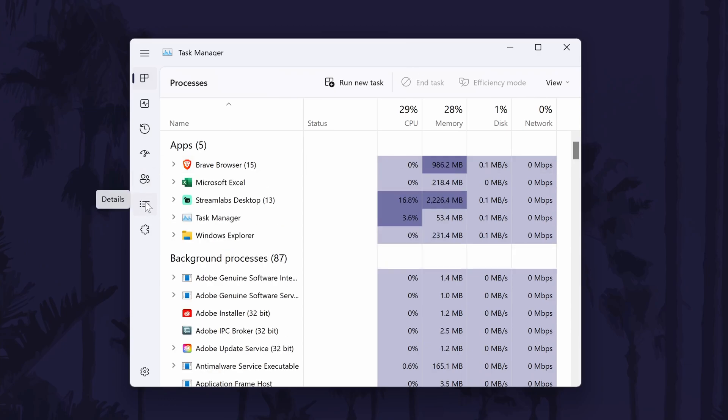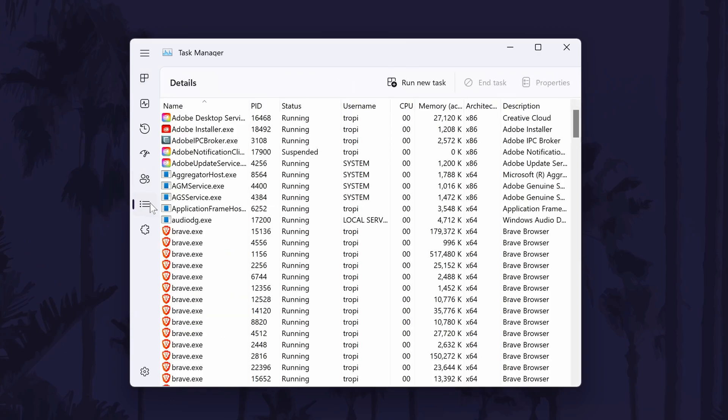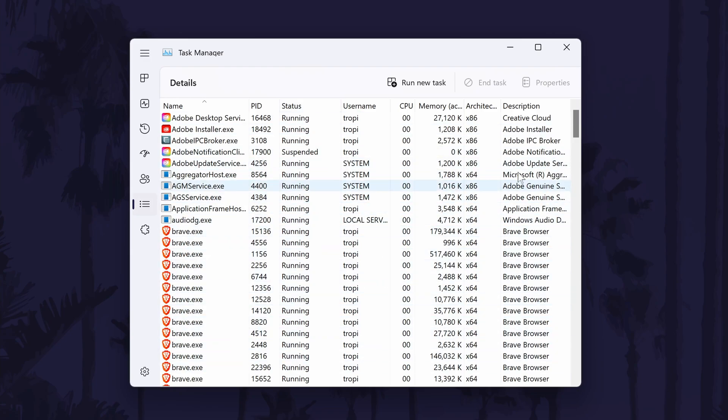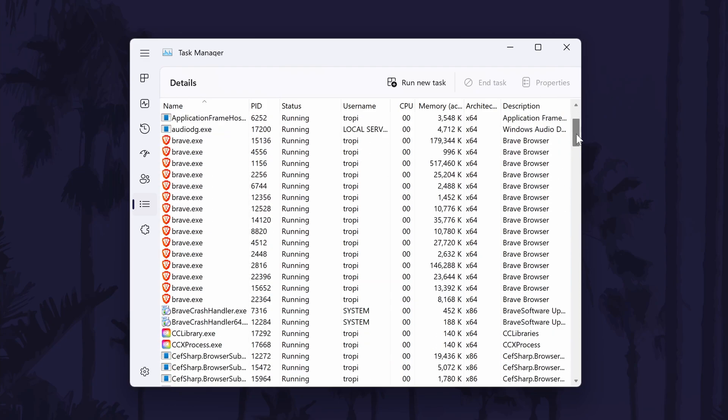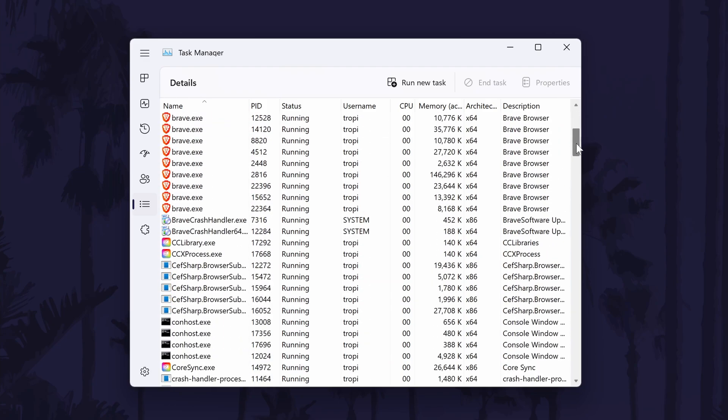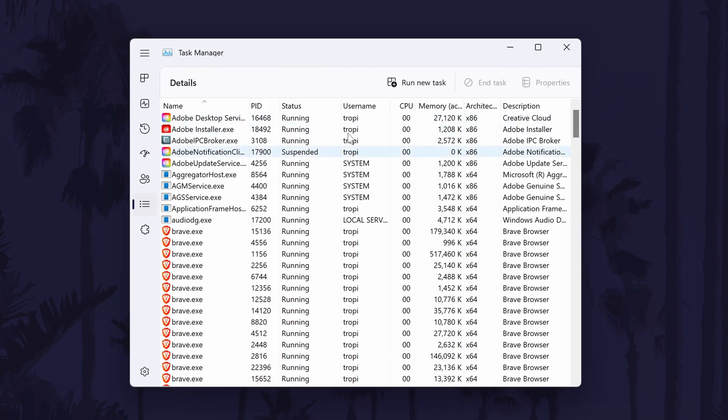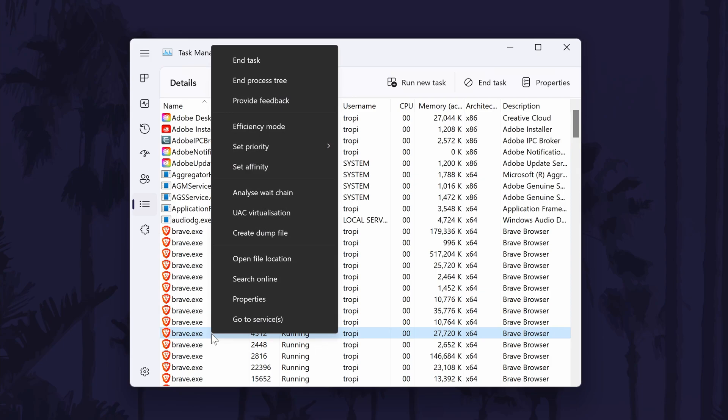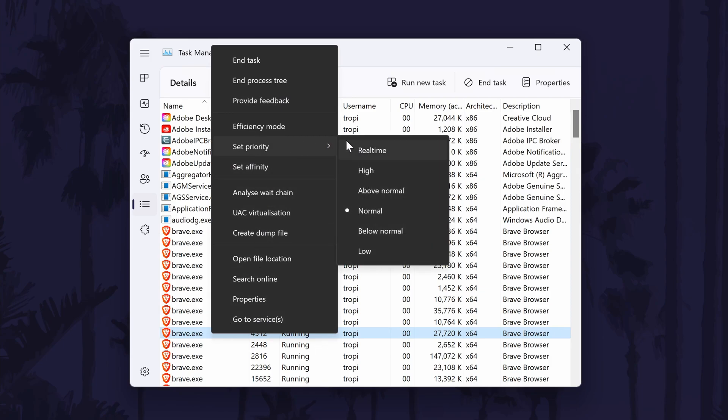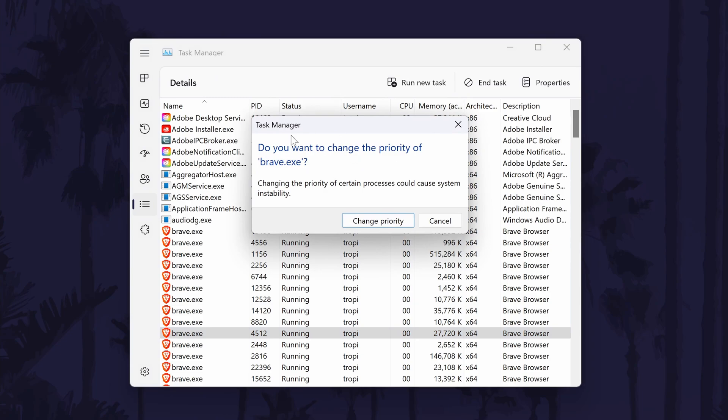You should now see a long list of tasks running on your PC. Find the task or program that isn't responding on the list, it's in alphabetical order which should help. Once you have found it, right click on it and then hover over set priority. Now choose high by clicking on it and wait a few moments to see if this fixes it.